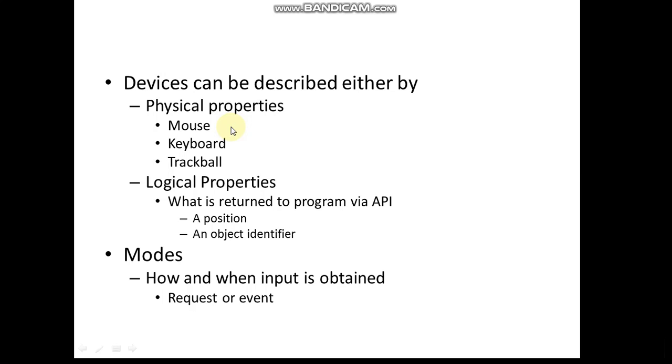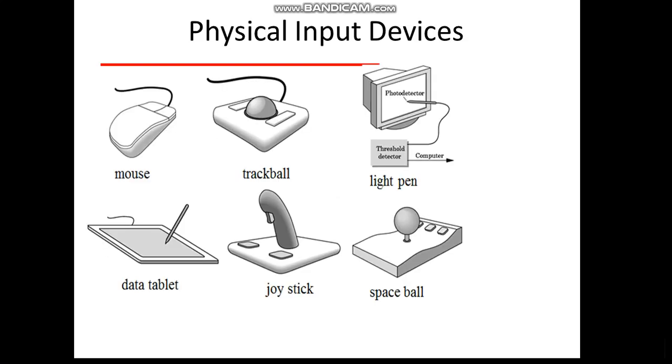We're going to see modes - how and when the input is updated, whether automatically immediately after attaching the device to the program, or when a particular event has happened, like after clicking or after resizing. Physical input devices - we know these are all physical input devices: mouse, trackball, light pen, data tablet, joystick, space ball, and so on.